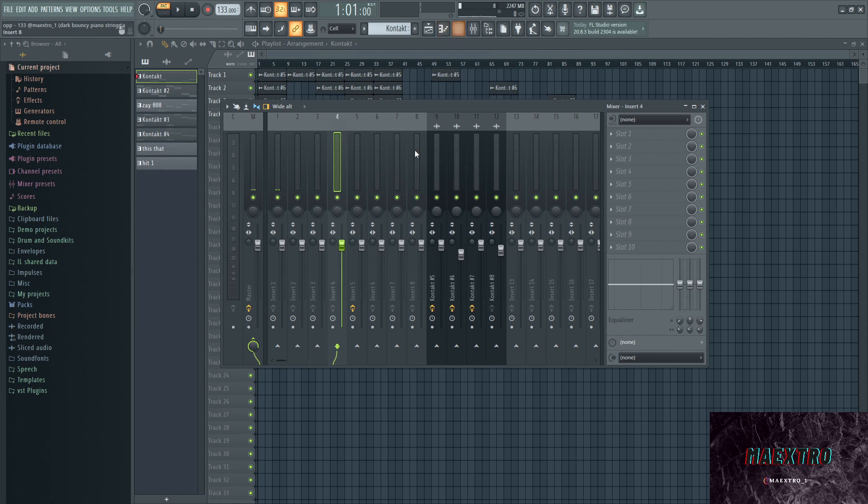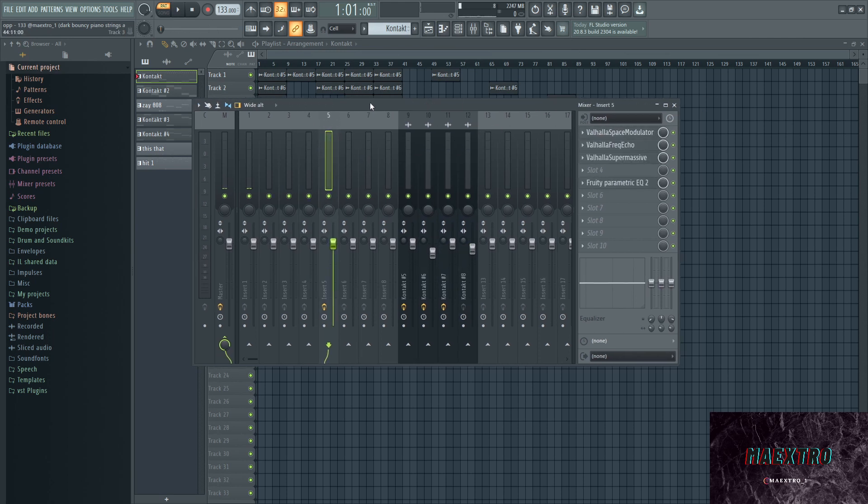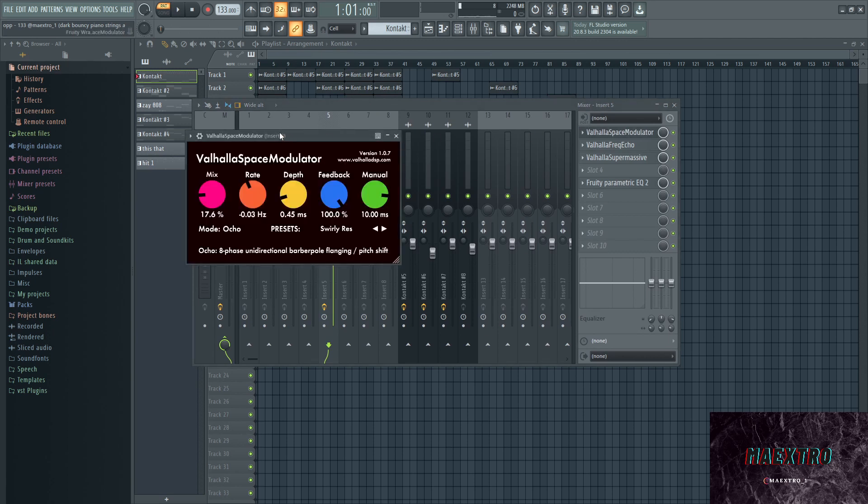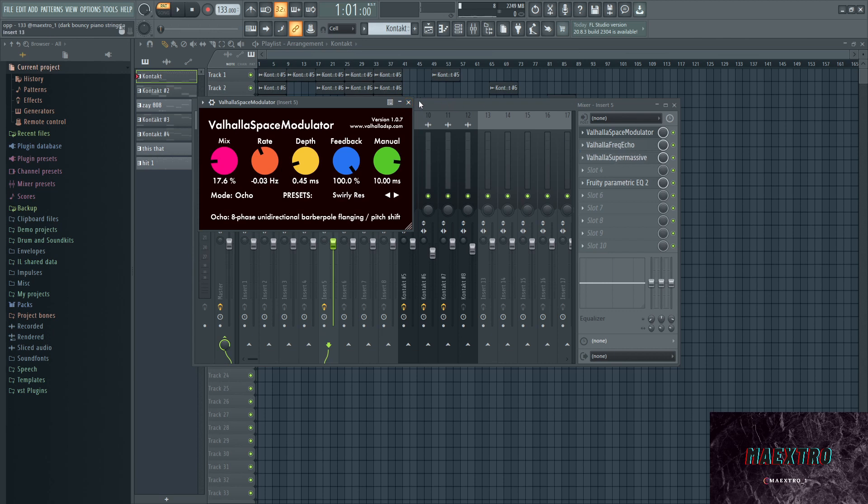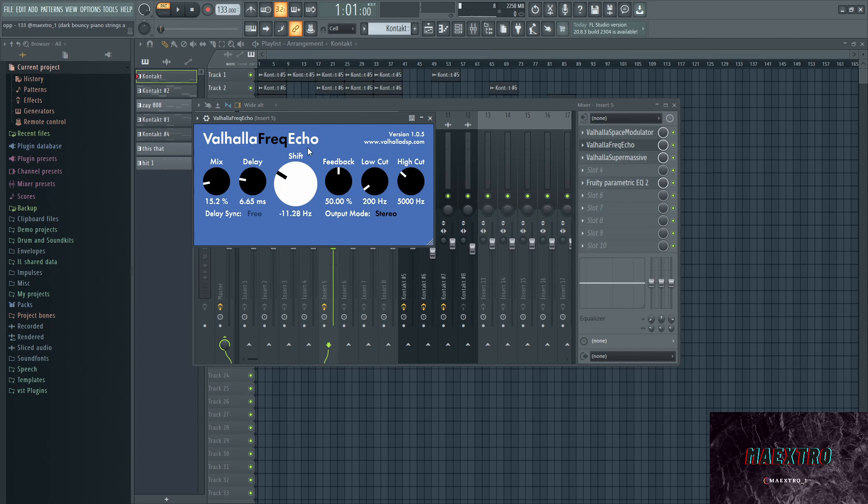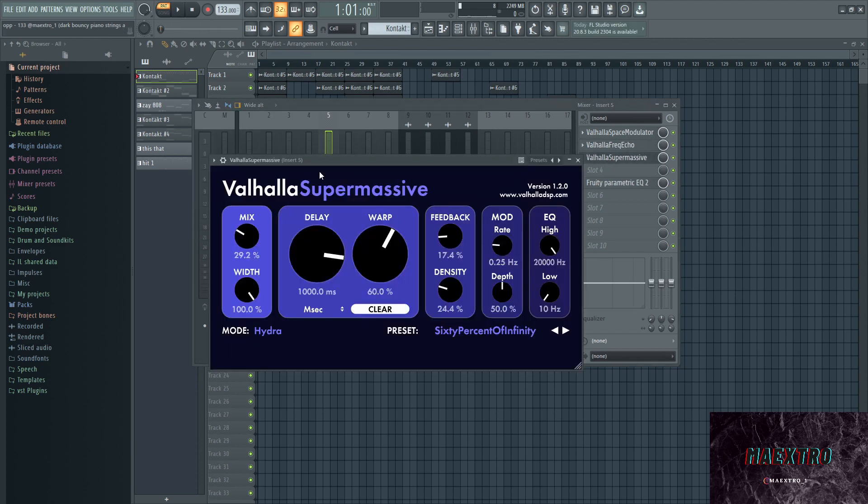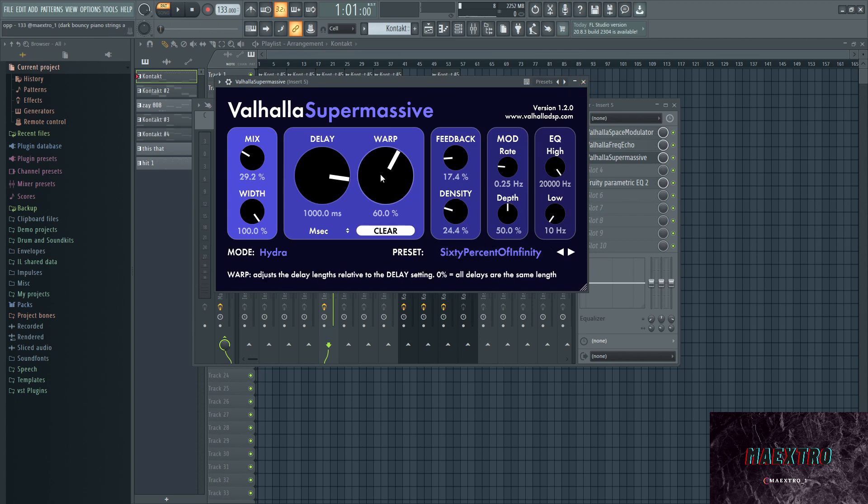Third one also nothing. And then on the fourth there should be some effects. Hold up a second. Yep, it's right here on the fifth mixer channel. That's why I kind of didn't find it. I don't know why I did that, whatever. There's a Valhalla Space Modulator on here, went with the preset Swirly Res. And that's actually a free effects plugin so go ahead and get that. It has a bunch of effects and it's from Valhalla.